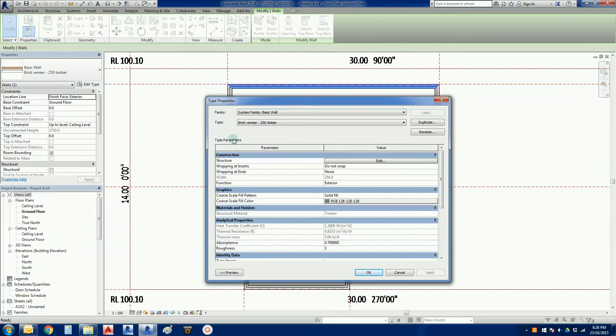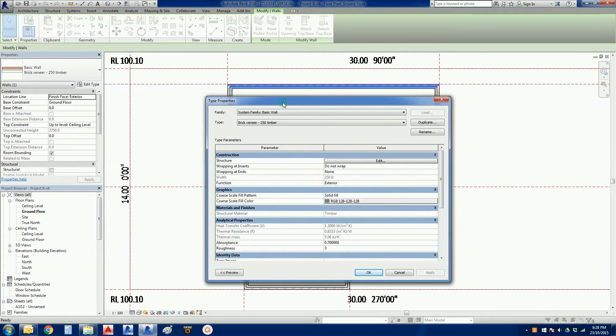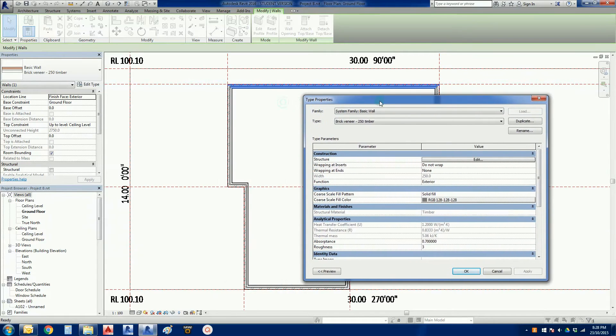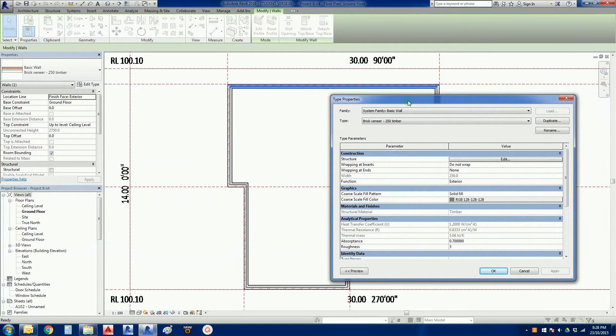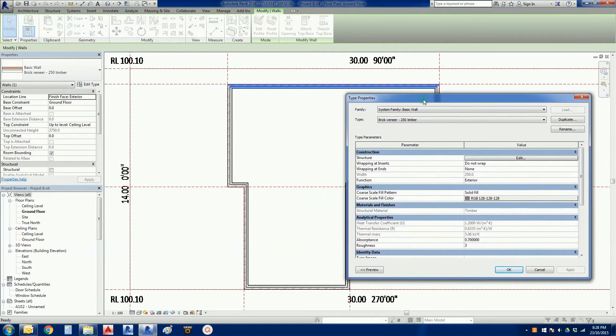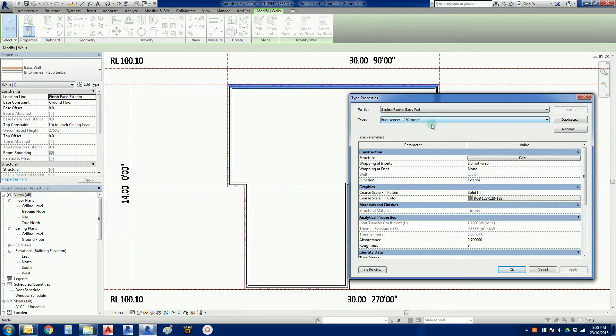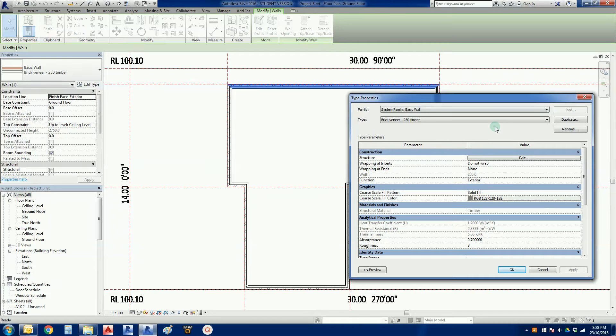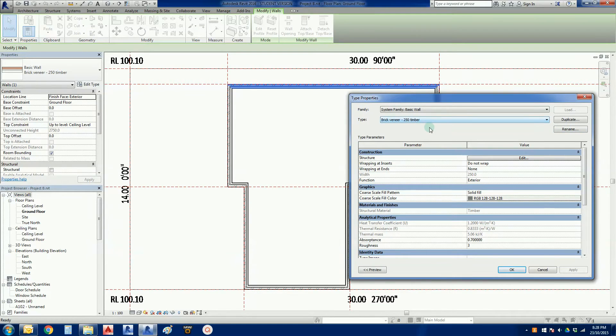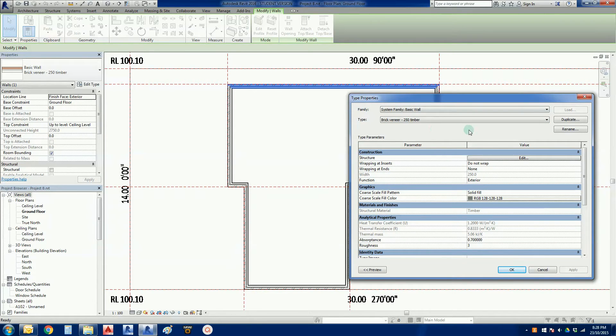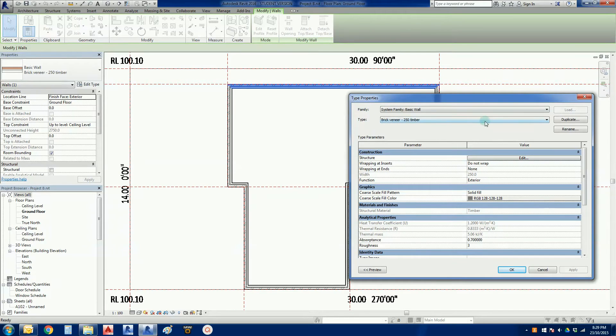We're in the type properties now. I'm just going to bring this over a little bit because we're going to have a couple of other windows pop up. We've got the brick veneer 250 timber. General rule of thumb with Revit is don't overwrite original information until you're confident of what you're doing. So I'm going to duplicate.